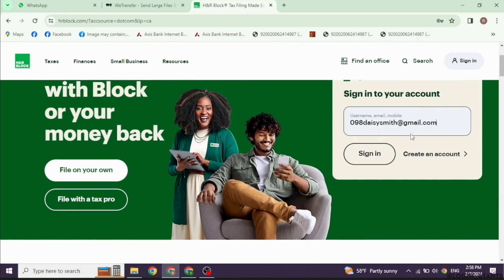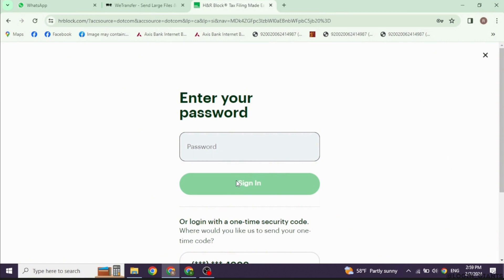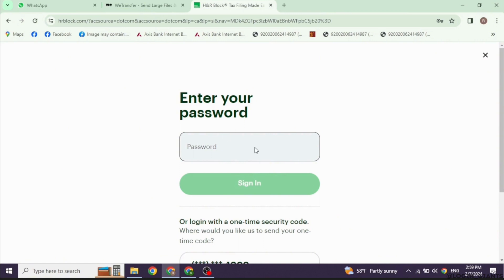Type in your email, username, or mobile number and click Sign In. Then type in your password and click Sign In.